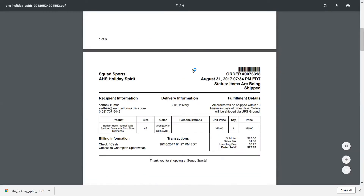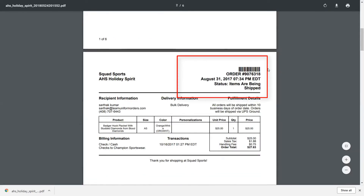Here you can see that I now have a simple receipt with a barcode enabled. Thank you.